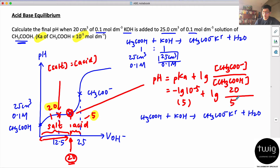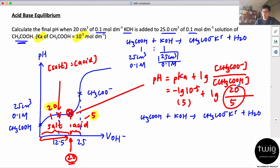So from the graph, without any calculation, you can see the ratio is 20:5, which is 4. This is the shortcut — you can read the ratio directly from the graph.